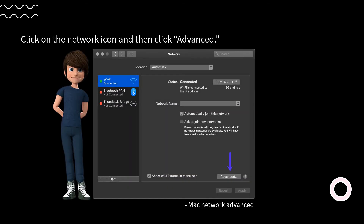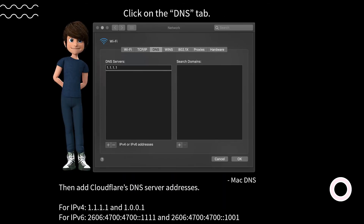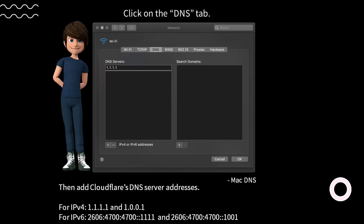For Mac: to change DNS servers, go to System Preferences, click the Network icon, then click Advanced, and click the DNS tab. Add Cloudflare's DNS server addresses — for IPv4: 1.1.1.1 and 1.0.0.1; for IPv6: 2606:4700:4700::1111 and 2606:4700:4700::0001.